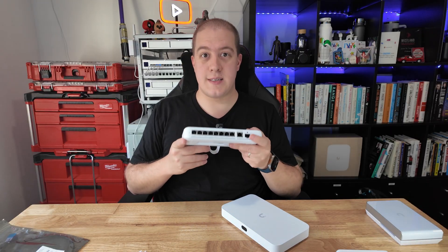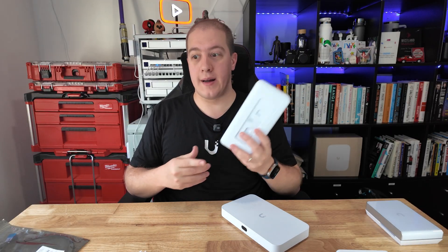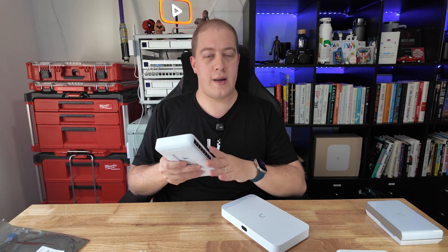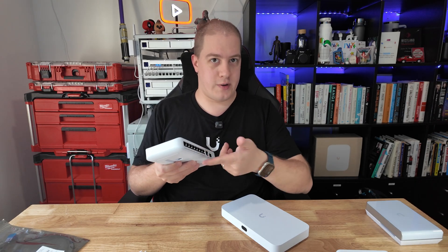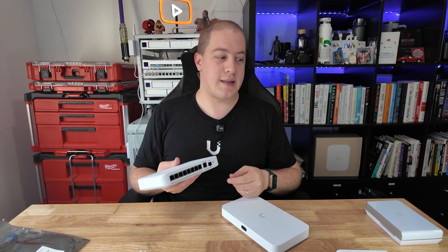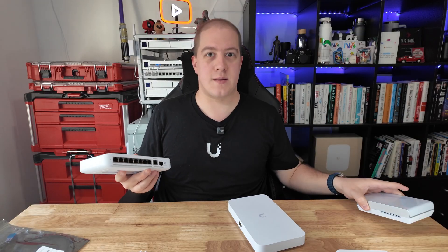And because this is PoE powered by a local barrel jack adapter, you could do it over PoE, but if you're doing fiber, you are going to need that barrel jack adapter. You could then plug in another U7 access point of your choosing.